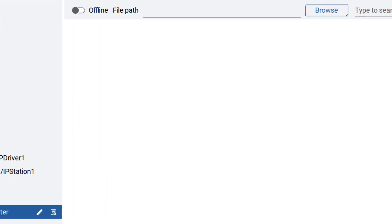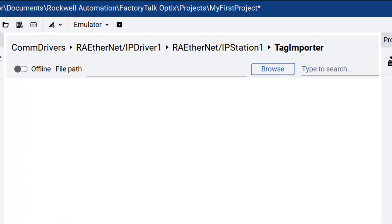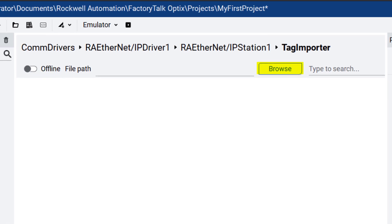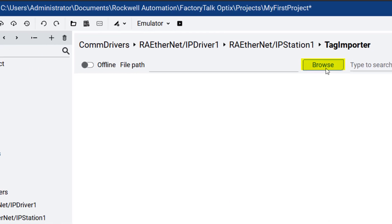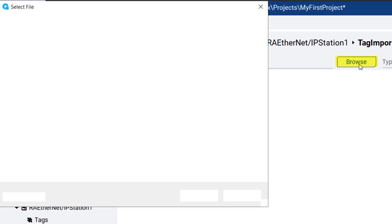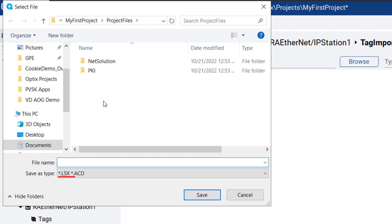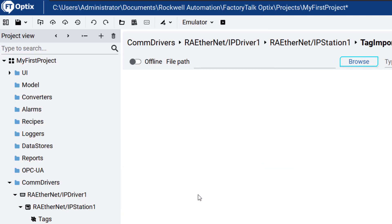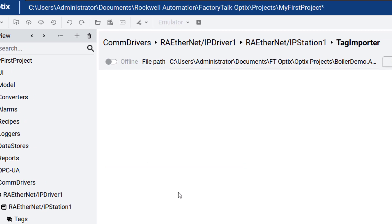In the Central Tag Importer window, the import mode can be selected as either Online or Offline. Let's do the offline import. Click Browse to select the Logix Designer Project ACD or L5X file via the Windows File Explorer. Select Save to save the file path.